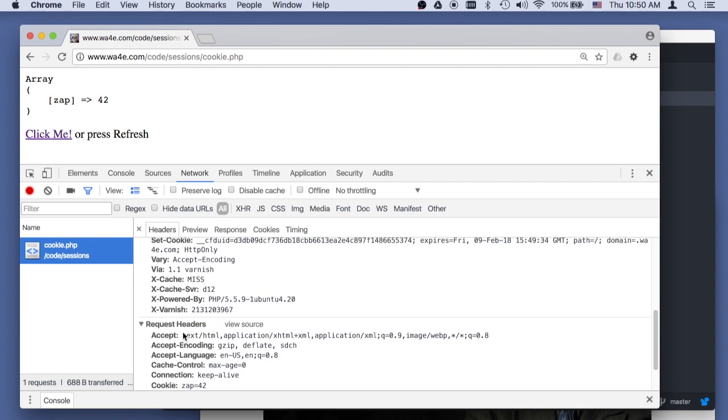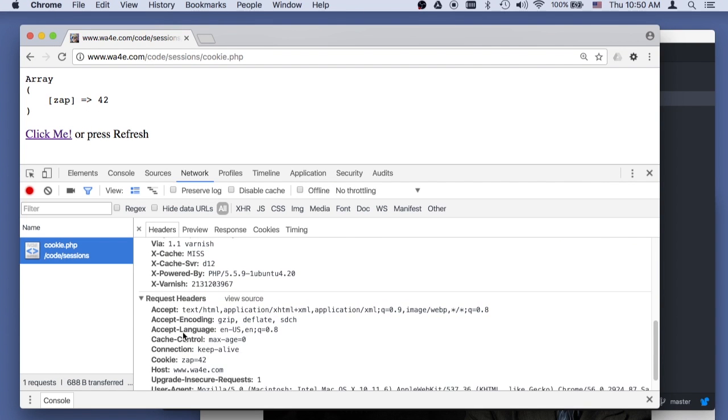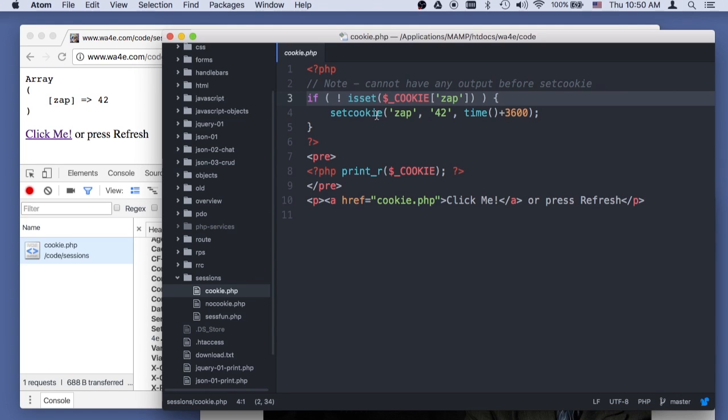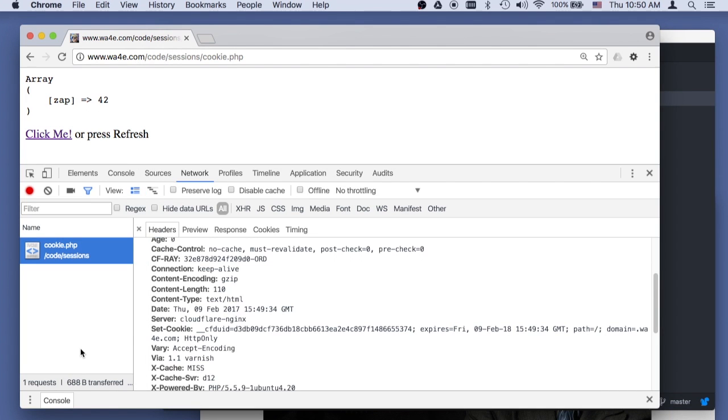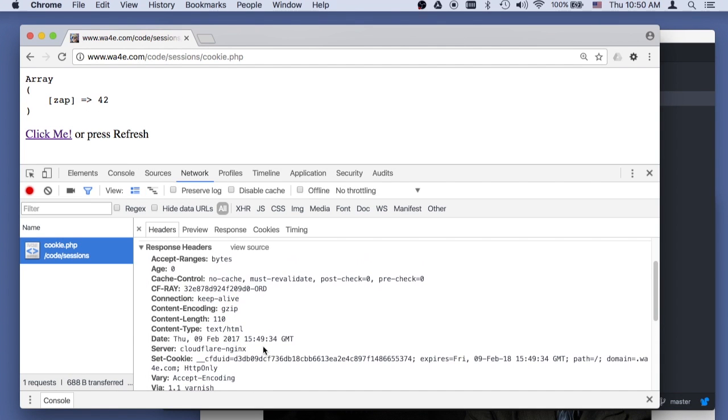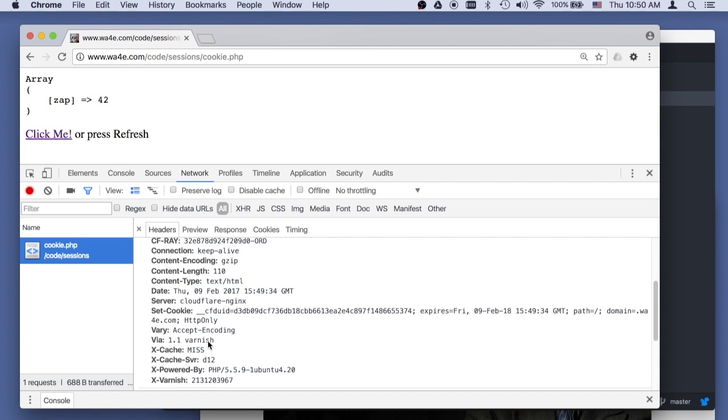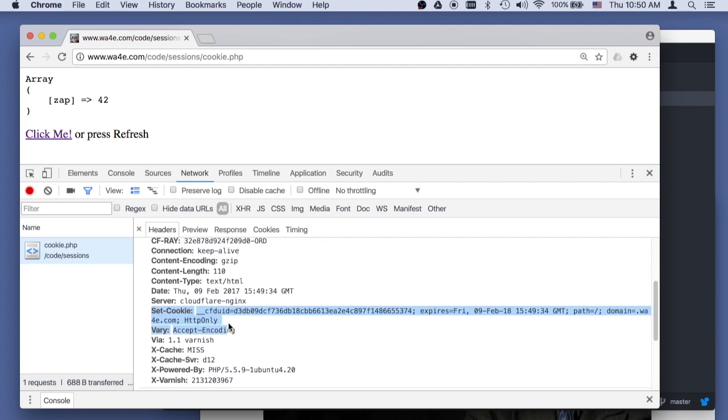And so because it saw that was already set, it didn't feel the need to set it again, right? And so you'll notice there is no set cookie, at least not for zap. There's all this other crap that got set again, because I deleted it. I don't even know what those things are for, but whatever.